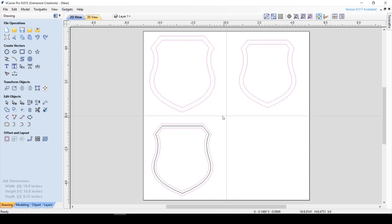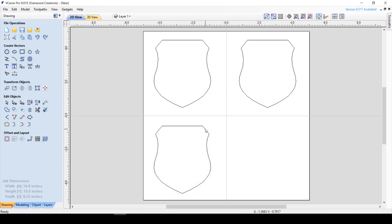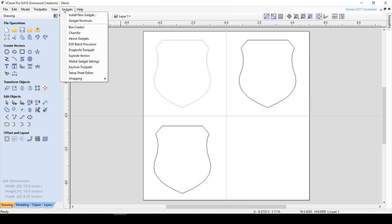Now I'm going to get rid of these extra vectors. We won't need them using the gadget. Once you've successfully installed the chamfer gadget, it should appear in the gadget menu. I'm going to use the three vectors like I did before, so you can see the versatility when using the gadget. So with the vector selected, go to the Gadgets menu and select Chamfer.